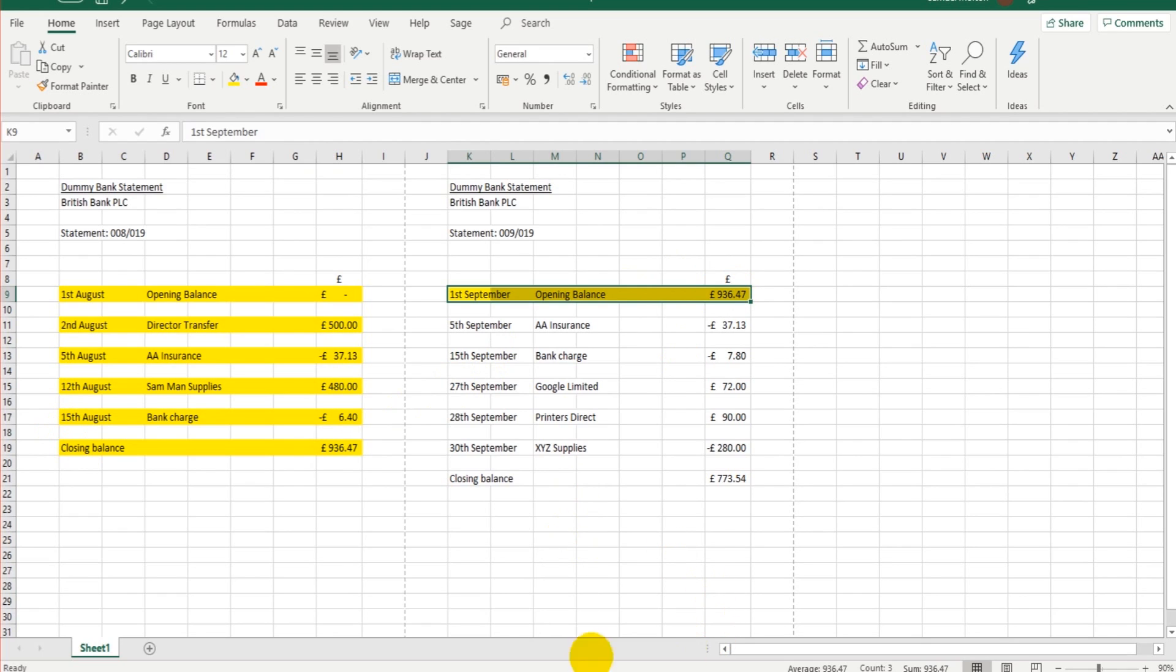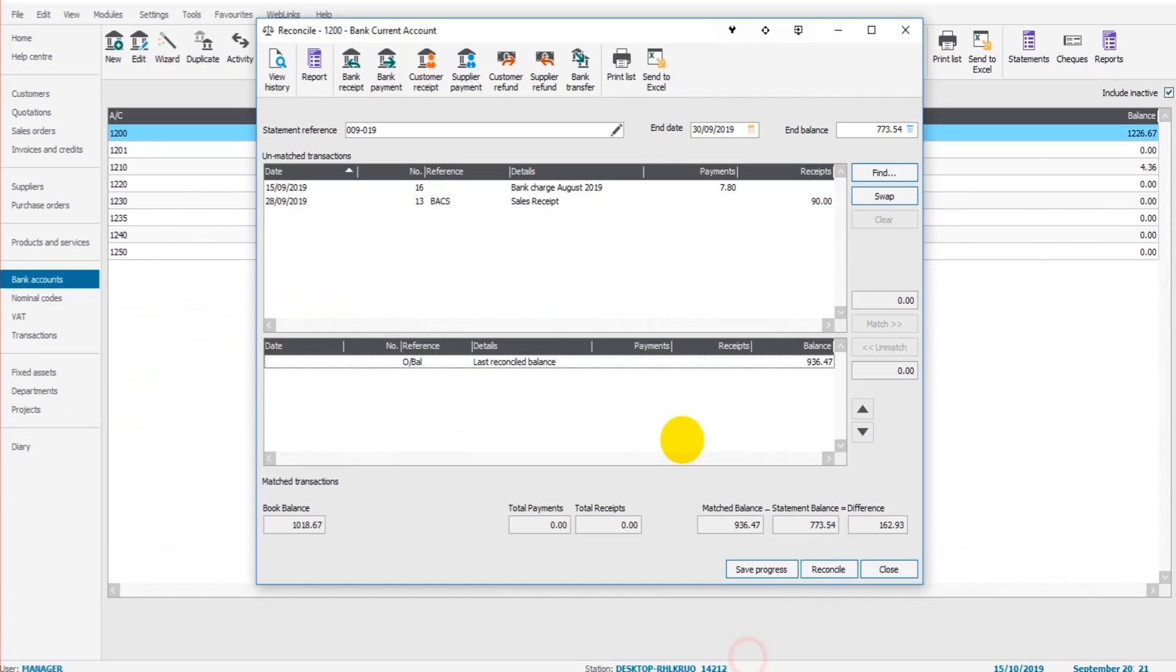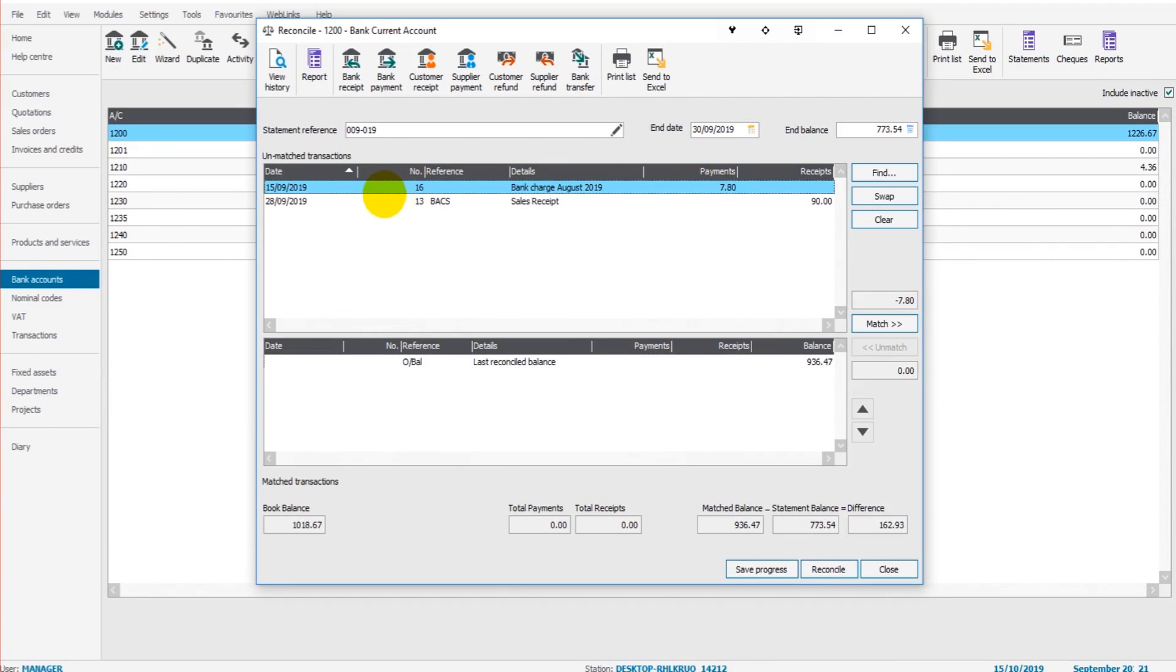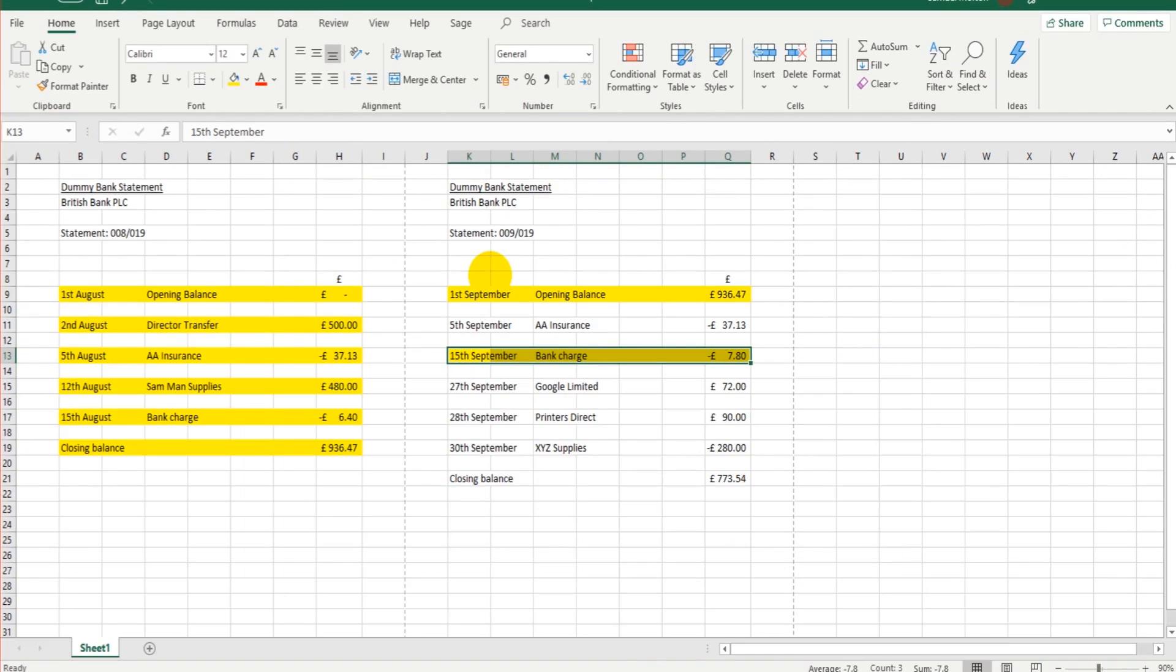Now we have a couple of transactions here. One is a bank charge for £7.80 that's showing on Sage, 15th of the 9th. Let's have a look at that. Here we go, £7.80, 15th of the 9th. So we can highlight that because that's already on Sage. We don't want to enter that transaction again because it's on Sage already. If we enter it again there'll be two bank charges that are identical.